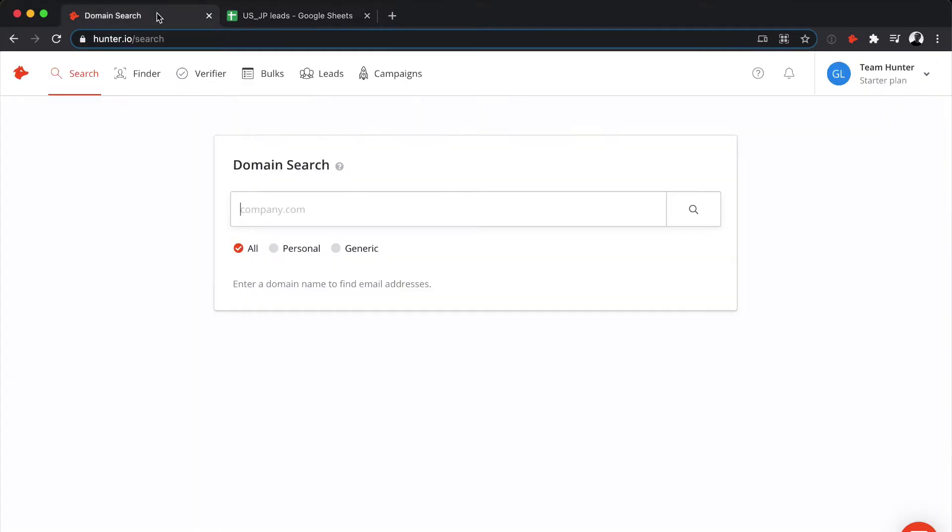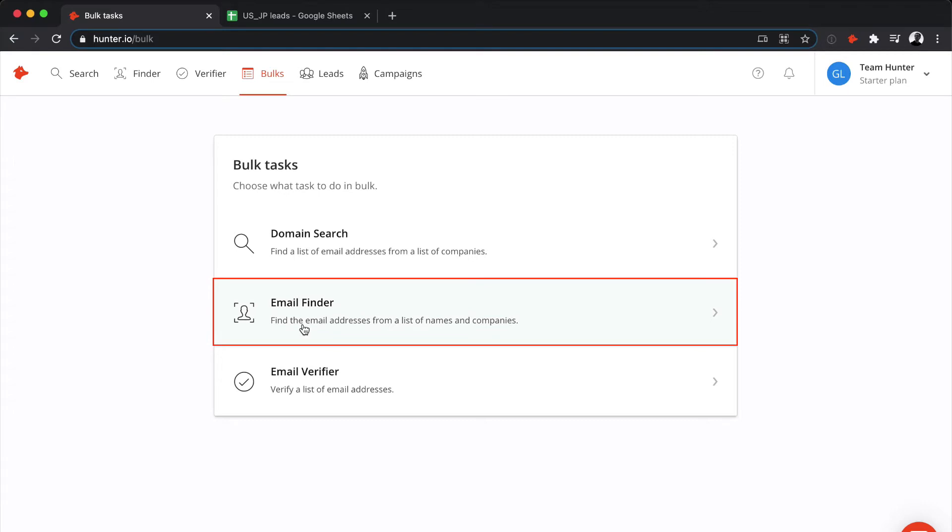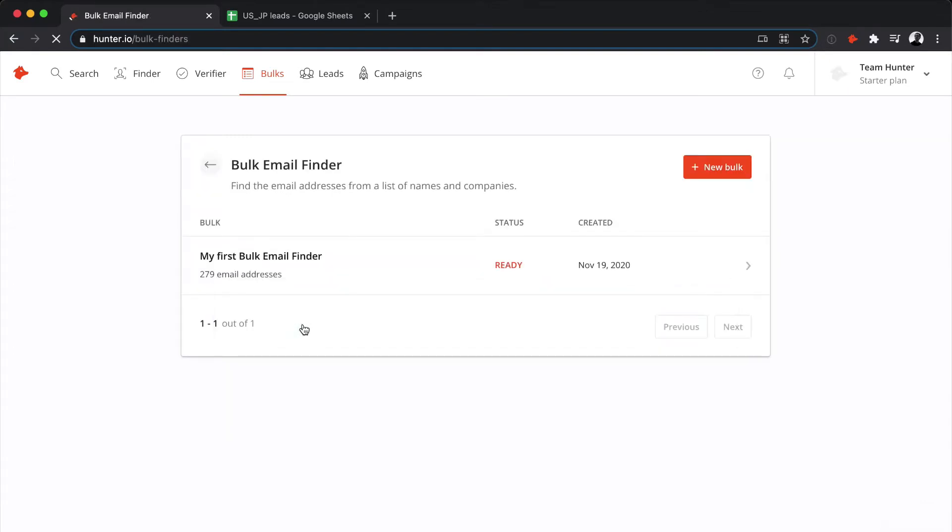Moving on to Hunter, click on the BULKS menu, and choose the BULK email finder option. Click on New BULK.